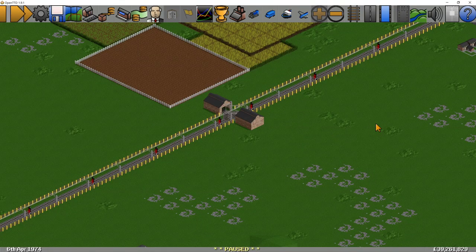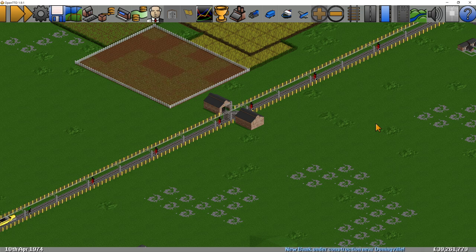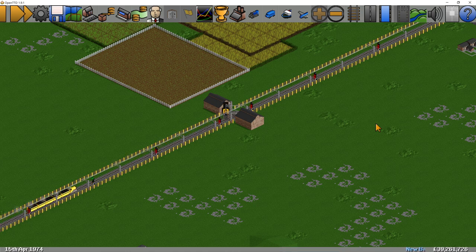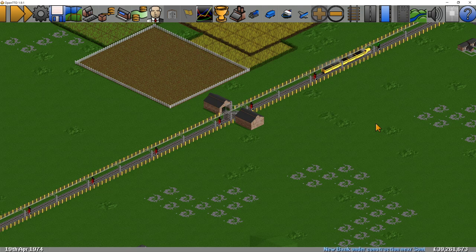Use double depots. A double depot is where you have a depot facing another depot on the other side of the line. This allows trains to go into one depot and out again, whilst another train goes into the second depot. Here we have two trains coming along the track — the first one will enter one of the depots, and then as it's leaving, the second train will be able to enter the other depot. This costs more to put a second depot down, but it allows trains to flow and move a lot quicker, and is particularly good around stations and junctions.